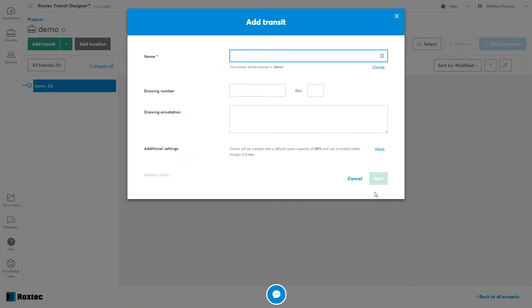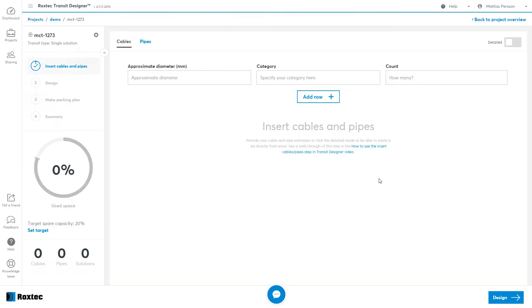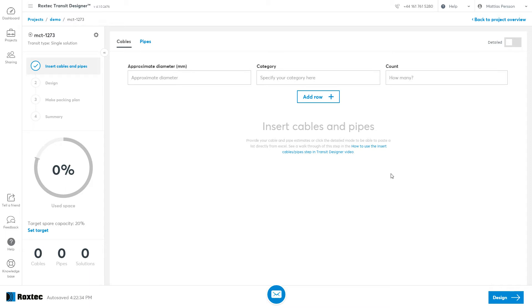Give the transit a name and click Next. To create a transit within Transit Designer, you do this in three simple steps. First you tell the system your cables and pipes, or both. You choose a Rockstack Solution and then you place the Rockstack Modules inside. That's it, you have a transit.